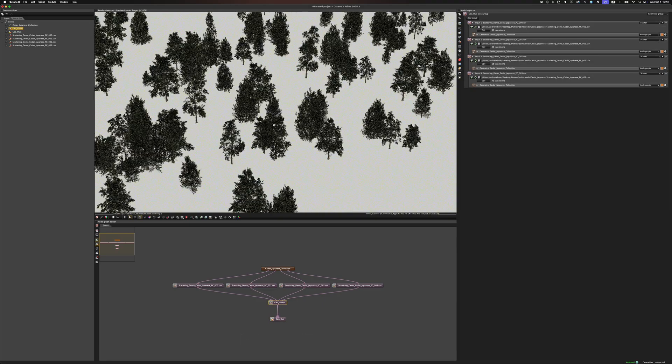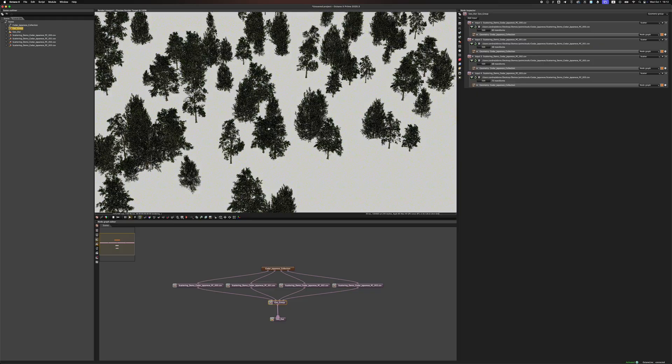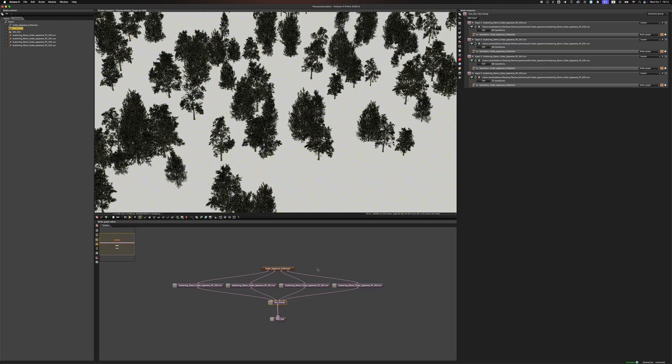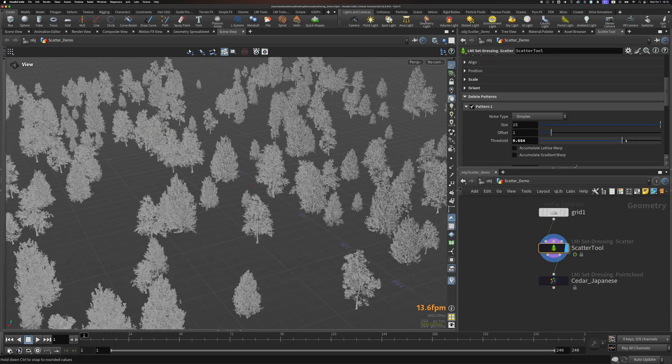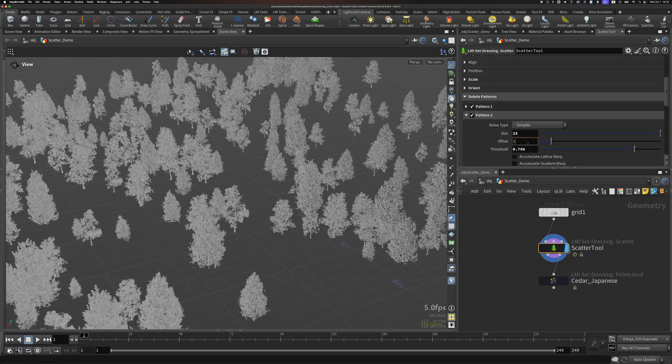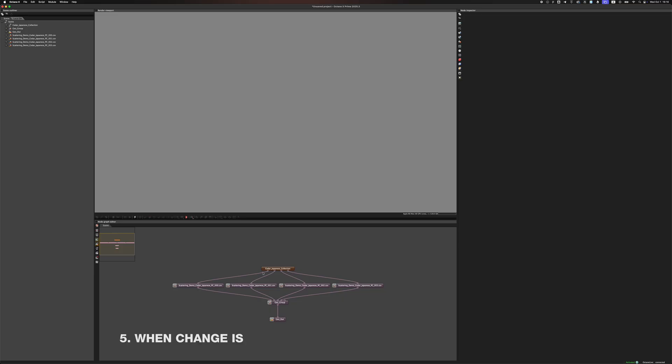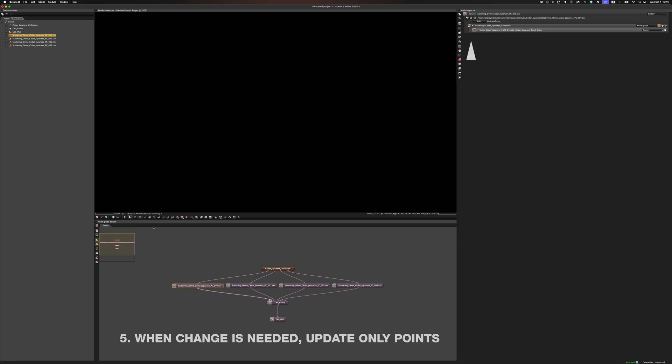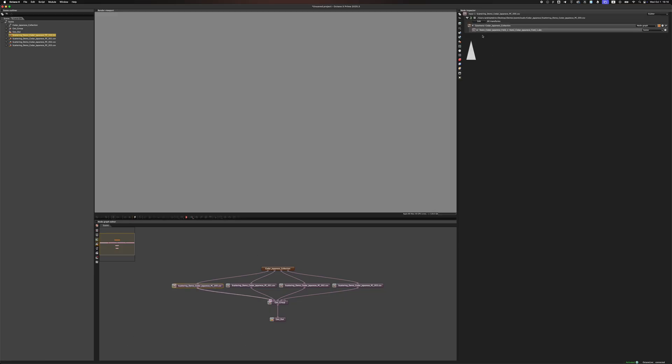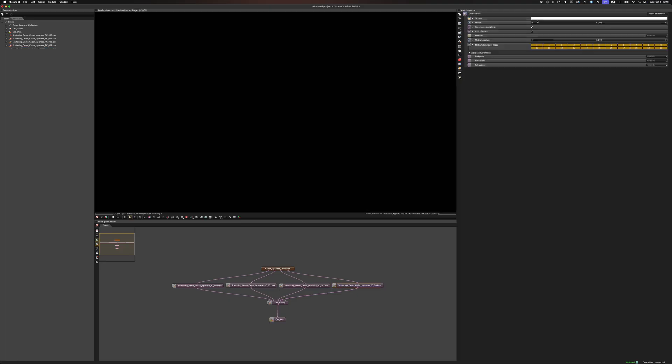When you want to change your scatter, you do it in Houdini. Re-export and simply click Update on each scatter node in Standalone. This reference is luckily live. So, when you update files with points, it gets updated in Standalone as well. You don't need to re-bake your complex scenes into ORBX or anything like that.